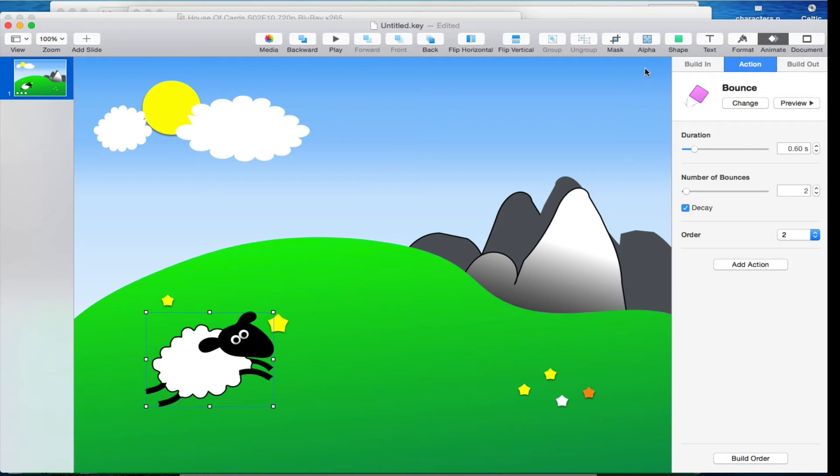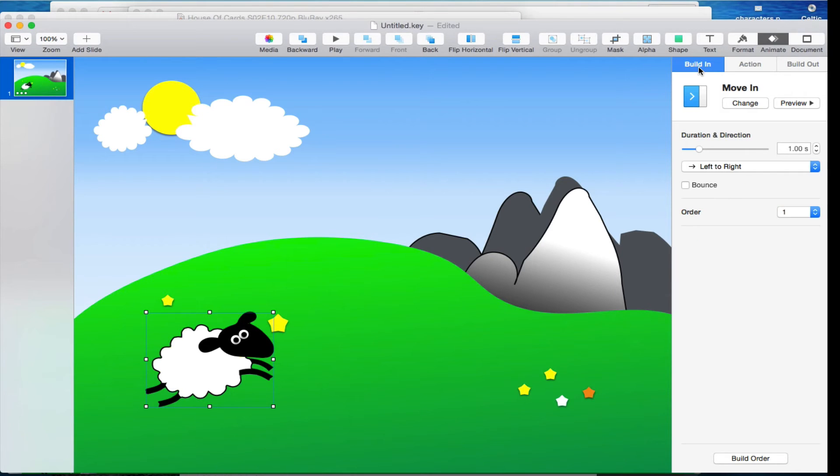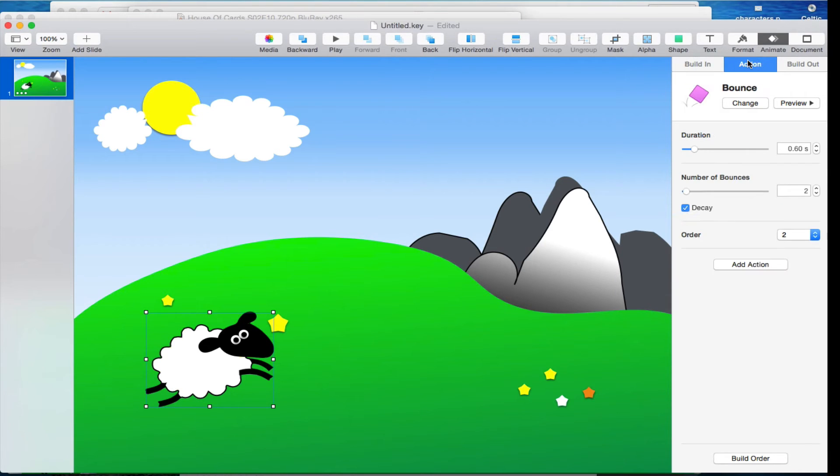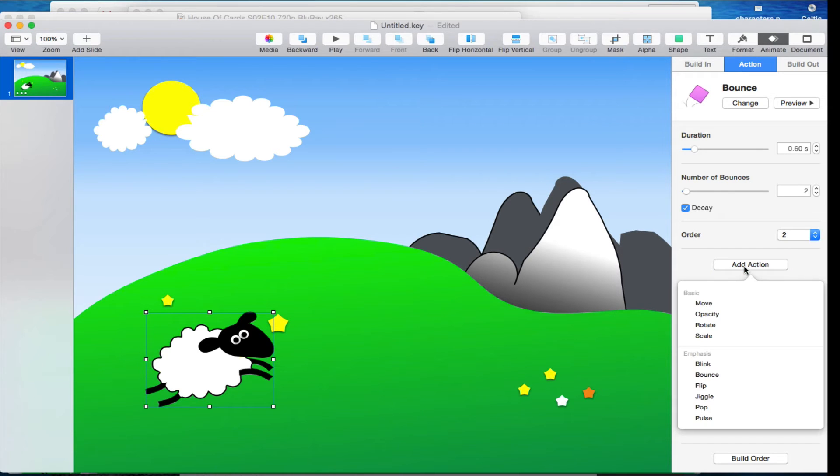But in actual fact, all you need to do is when you're in the action, animate action tab, just click on add action and make something else happen.